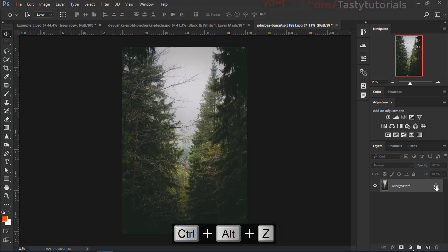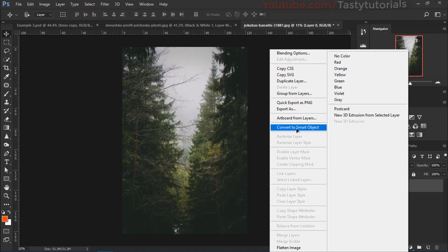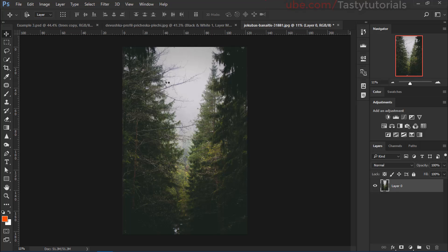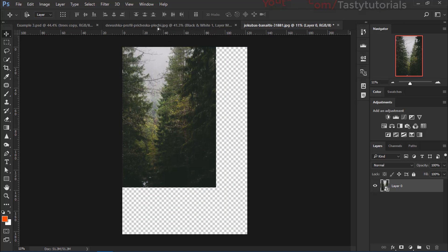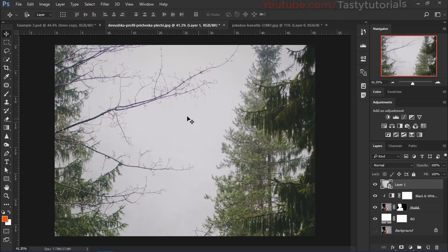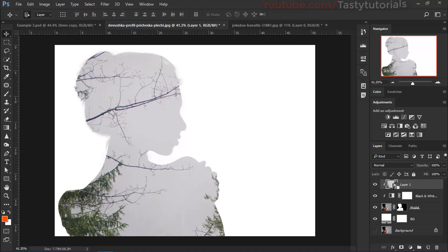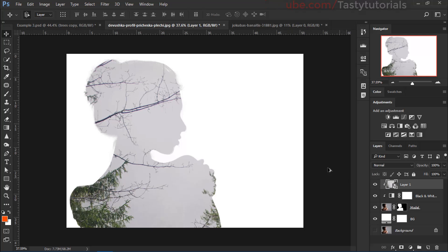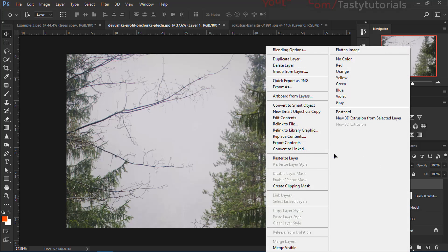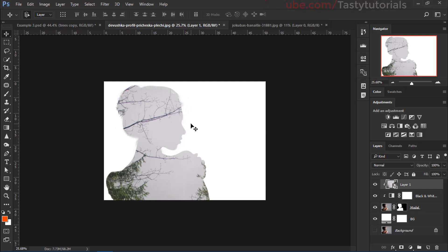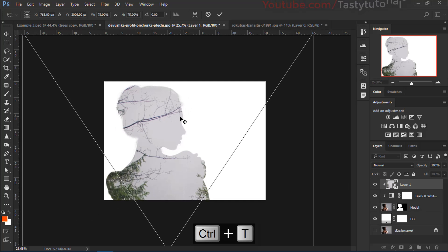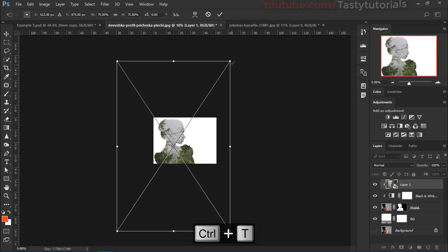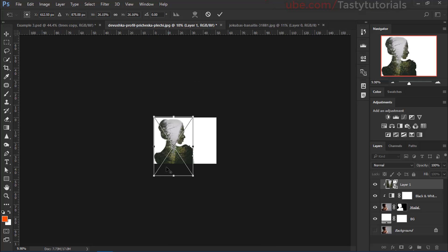Now unlock the background image, right-click on it, and click 'Convert to Smart Object.' Once converted, select and drag it into our main document. Then press Ctrl+Alt and hover your cursor between the two layers to create a clipping mask. Alternatively, right-click and select 'Create Clipping Mask' — it does the same job.